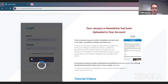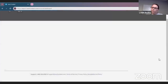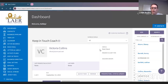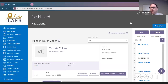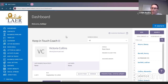I'm going to go ahead and log into my account. Once you get logged in, it's going to bring you to a dashboard. It's going to say welcome and then your name at the top.